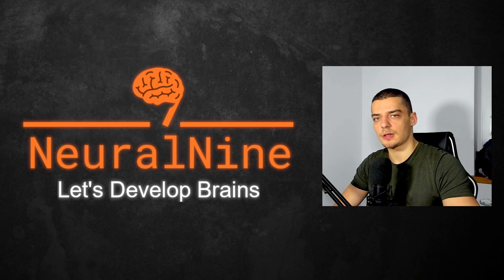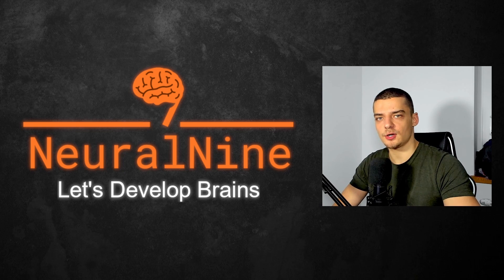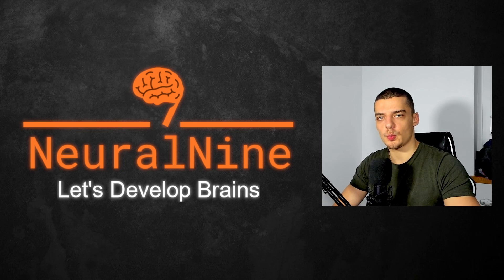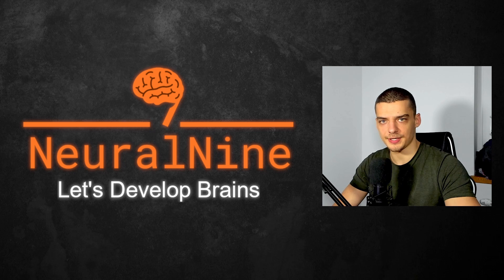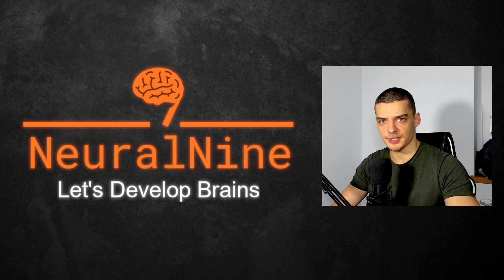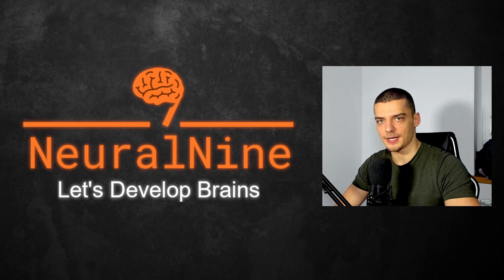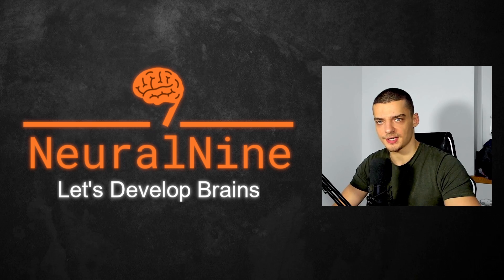What is going on, guys? Welcome back. In this video, I'm going to show you a way to intuitively and visually understand neural networks, especially if you are a beginner. So let us get right into it.